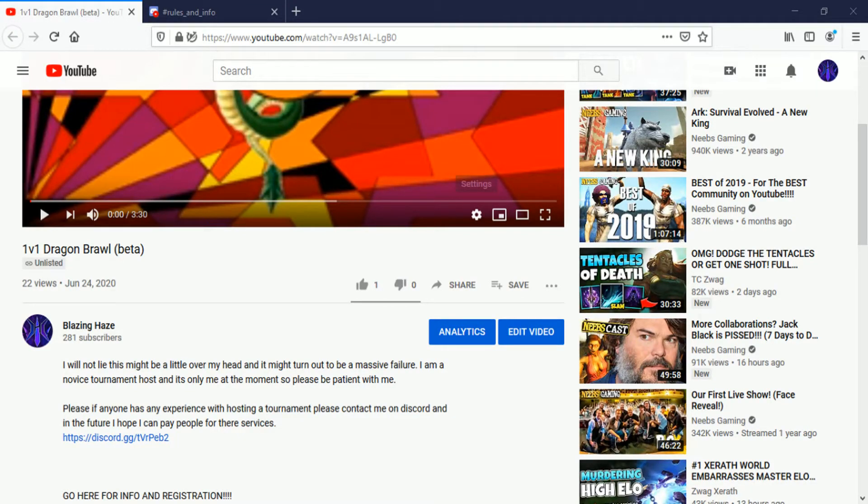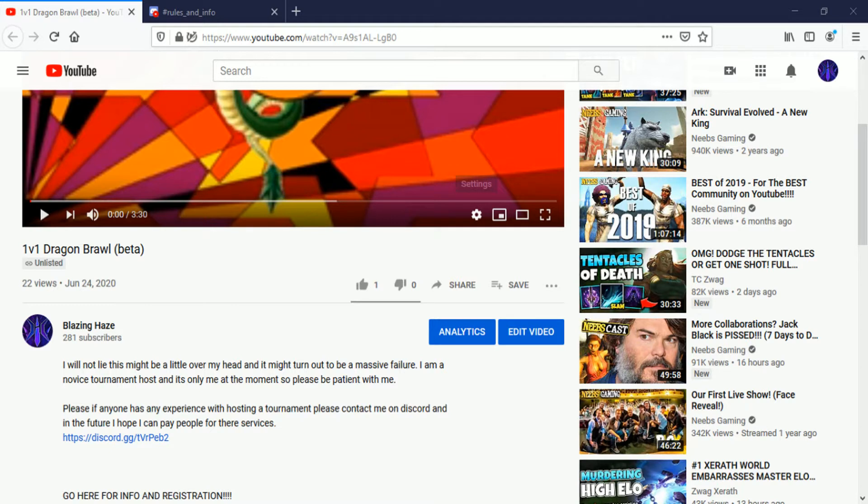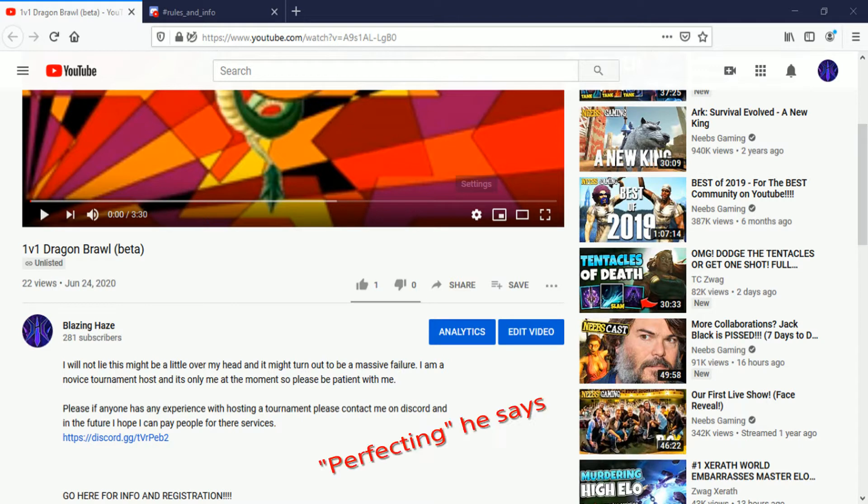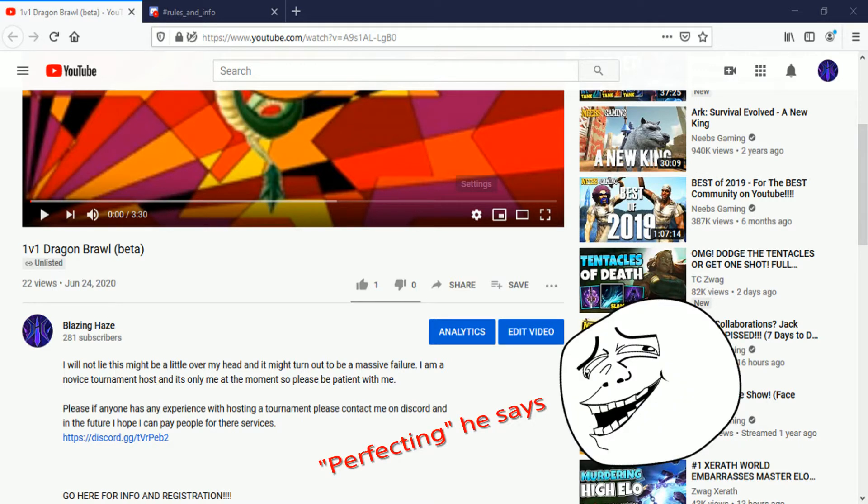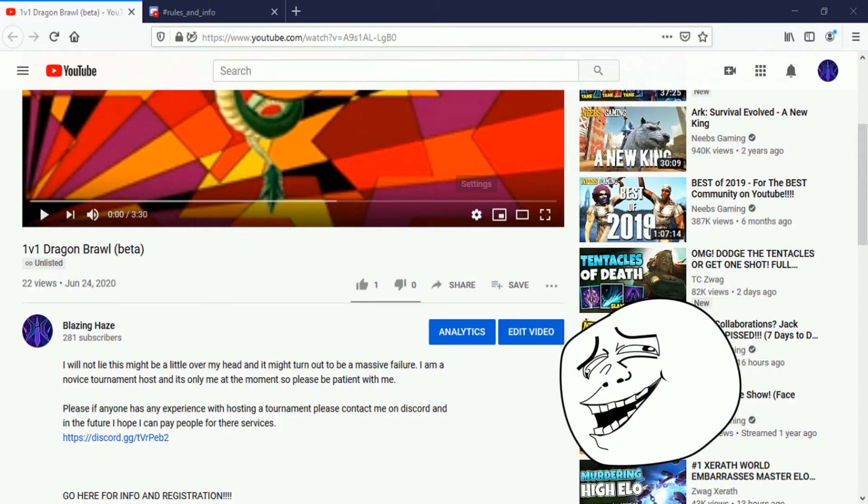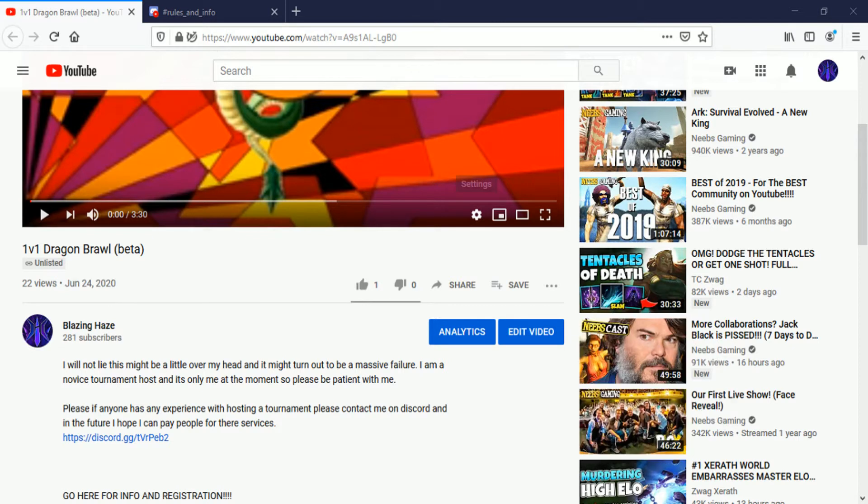Hey guys, it's Blazing Haze and welcome to Dragon Brawl Tournaments. I put in a lot of work and it might not look like it, but it's been three days straight of non-stop building this, smoothing it out, and perfecting it. Today I'm just going to teach you how to register and give you some more info.